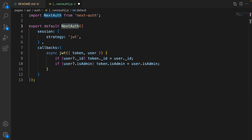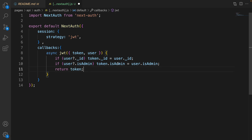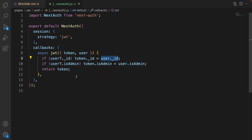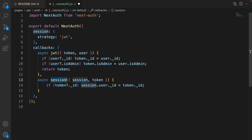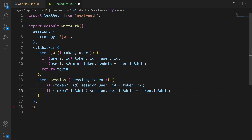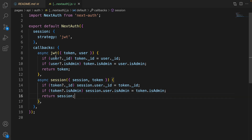What we are going to do is fill the token with data from the database and save it. In the next callback we define the session function. It accepts two parameters: session and token. In the session function we check token._id — if it exists, fill the session with the token data. Do the same for isAdmin and at the end return session.